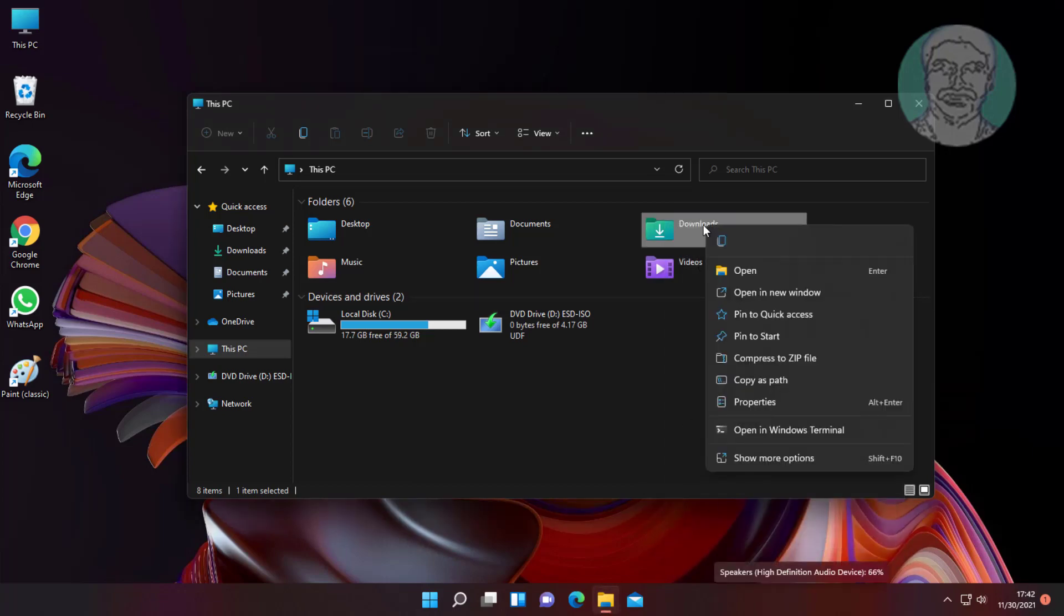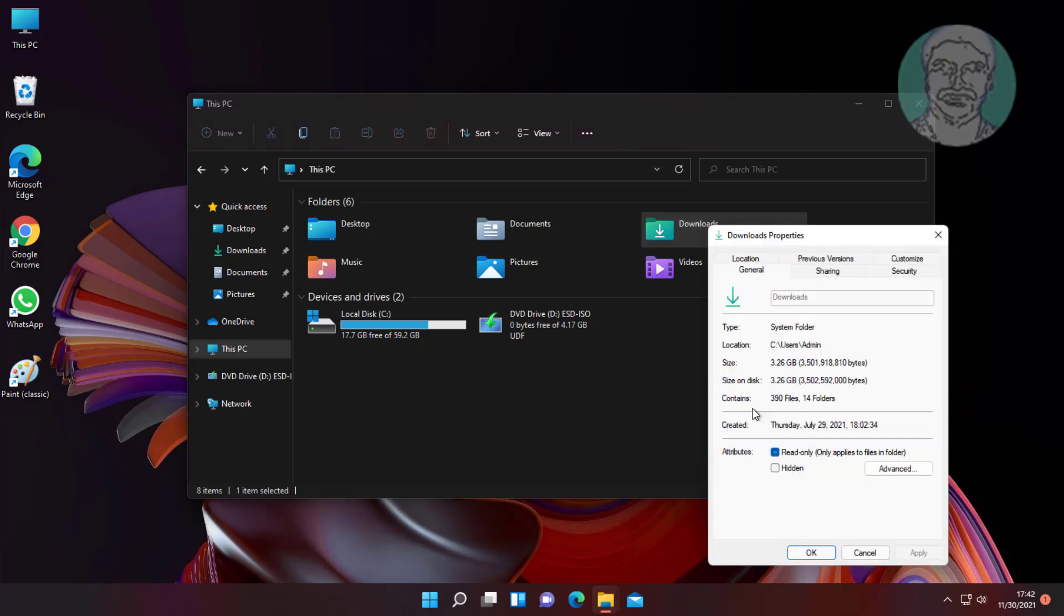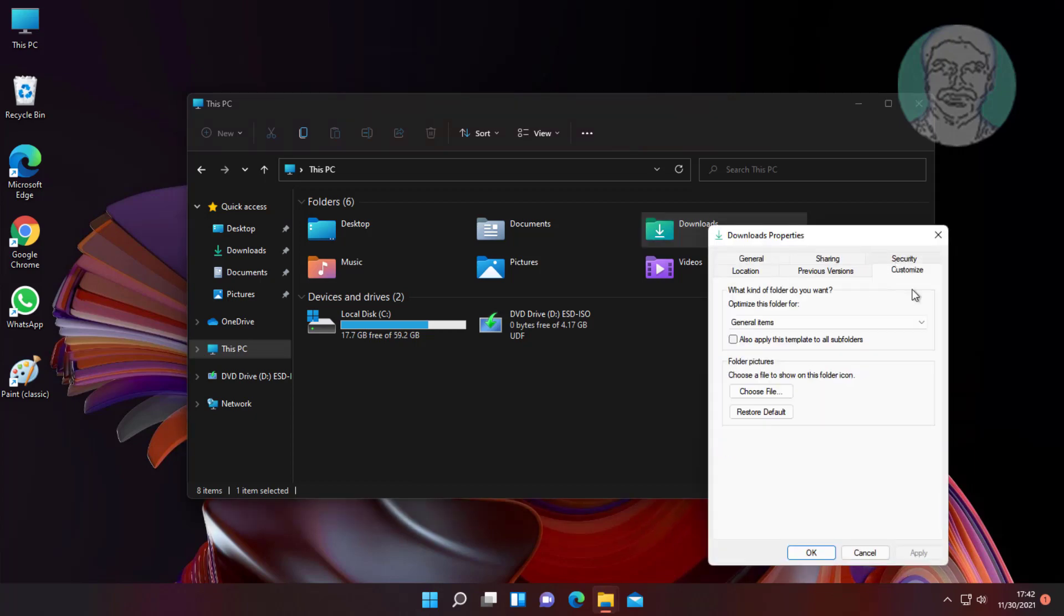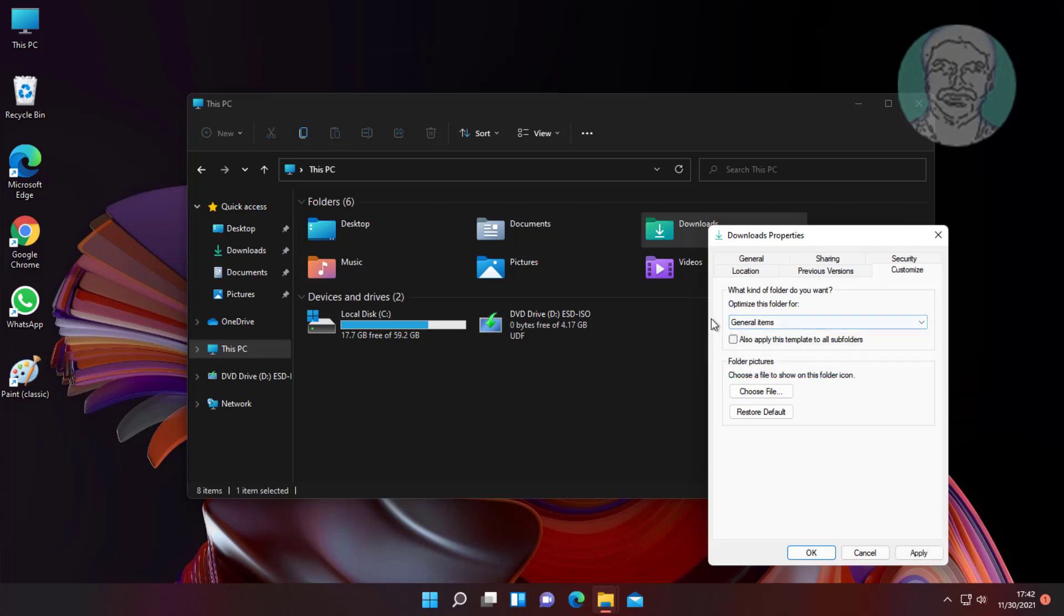Right-click Downloads and click Properties. Click Customize, select General Items, click Apply, and click OK.